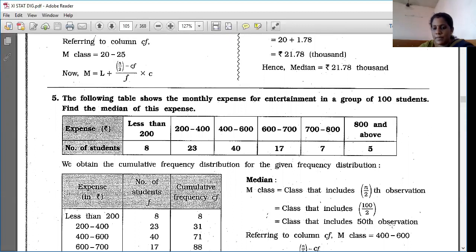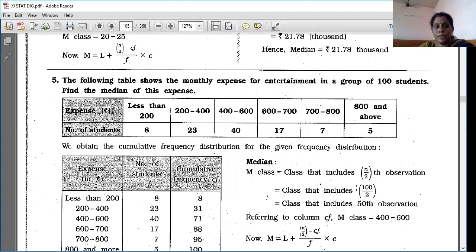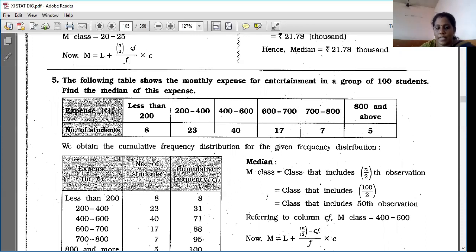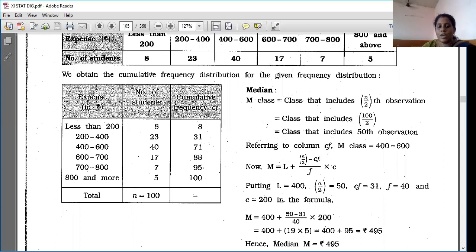Here the class and frequency are directly given. Find the median. Short formula: N/2 = 100/2 = 50th observation.